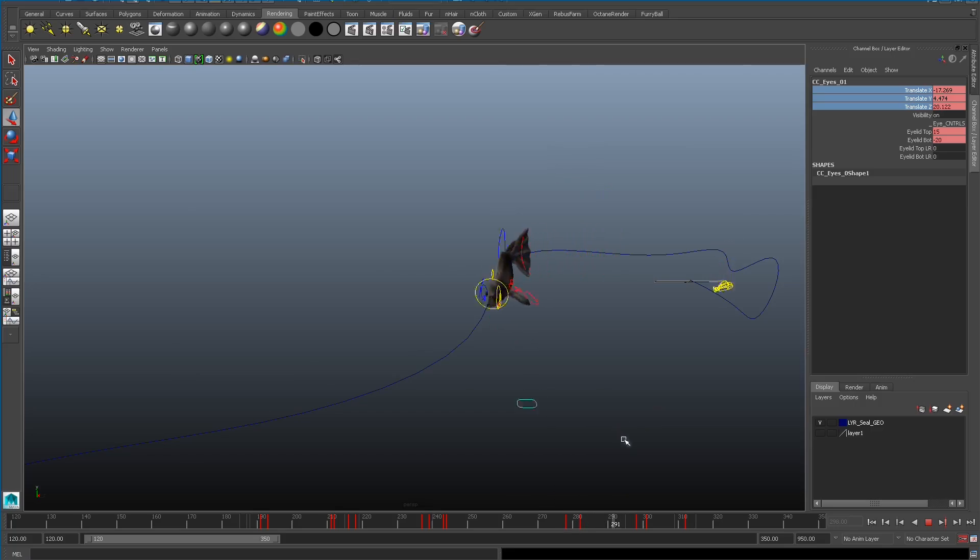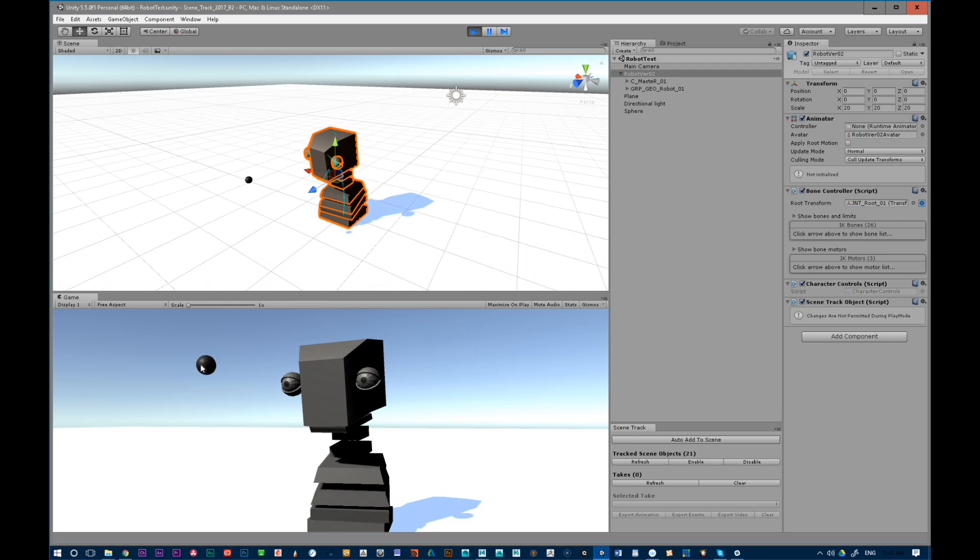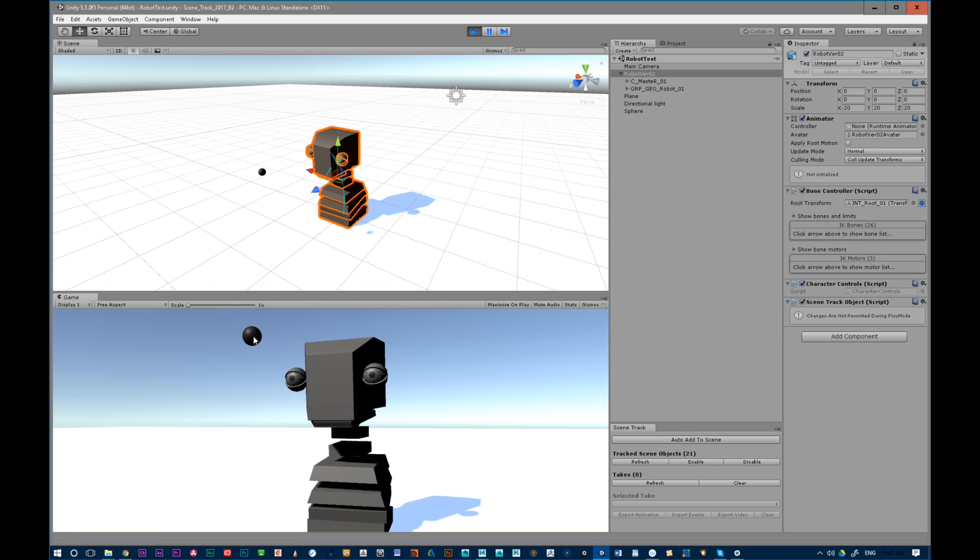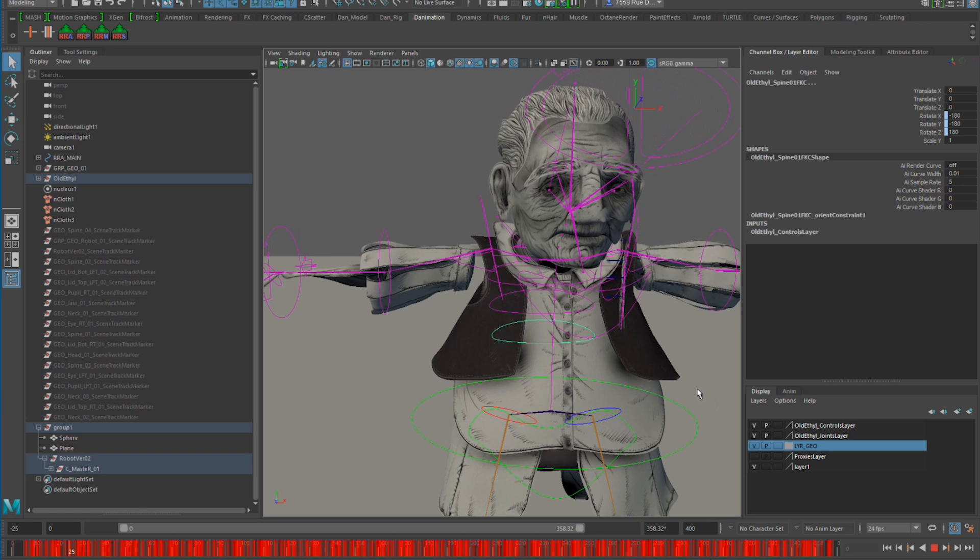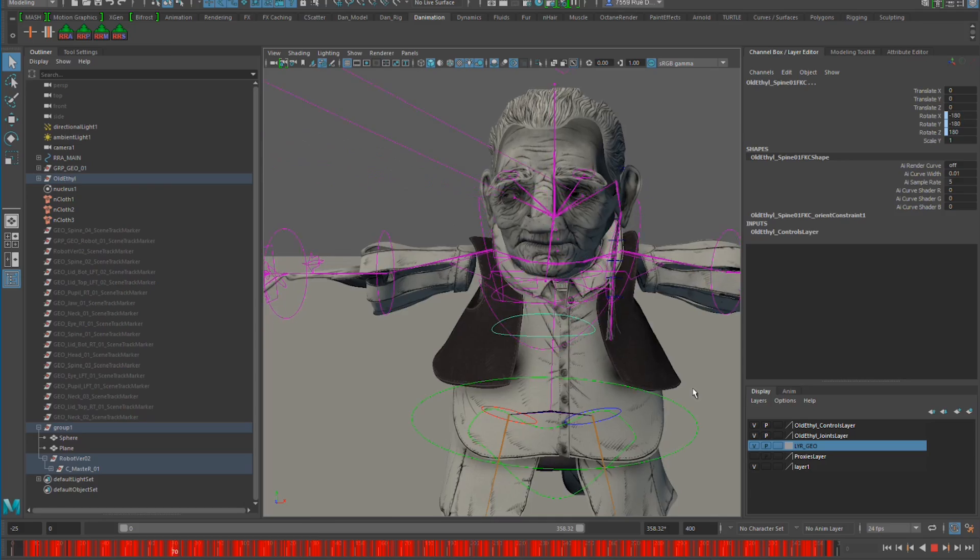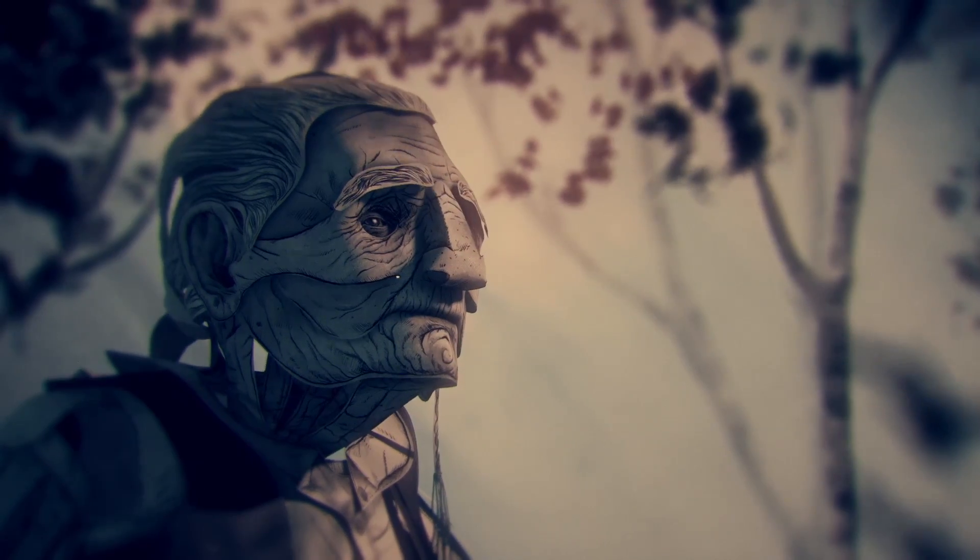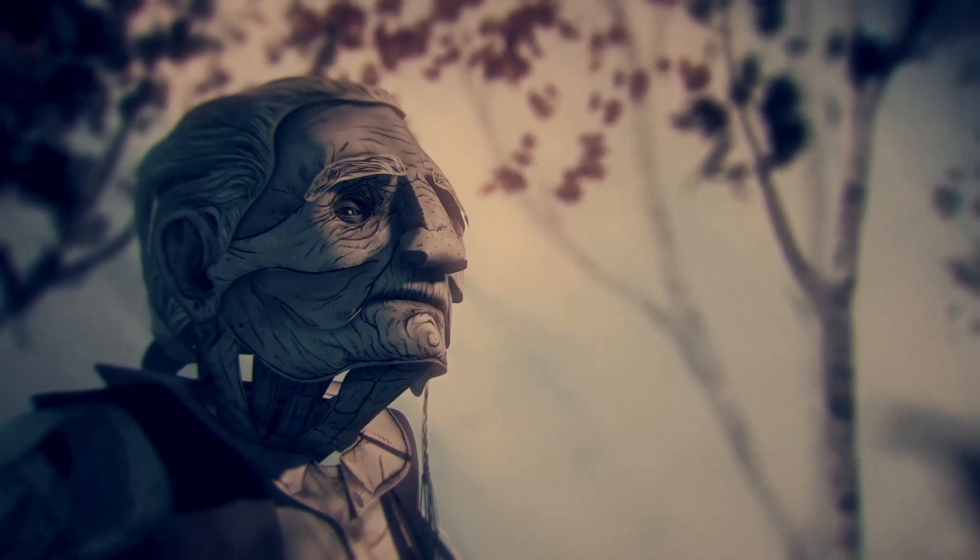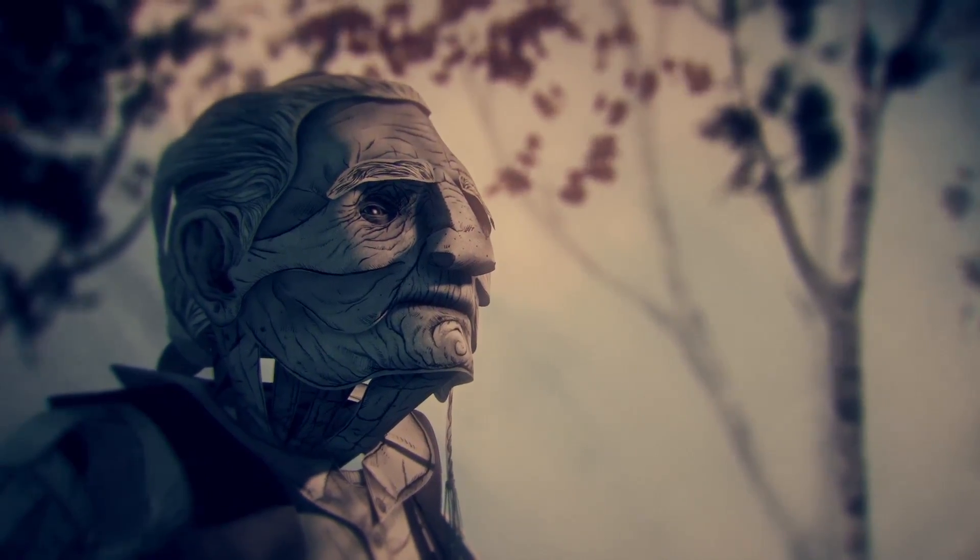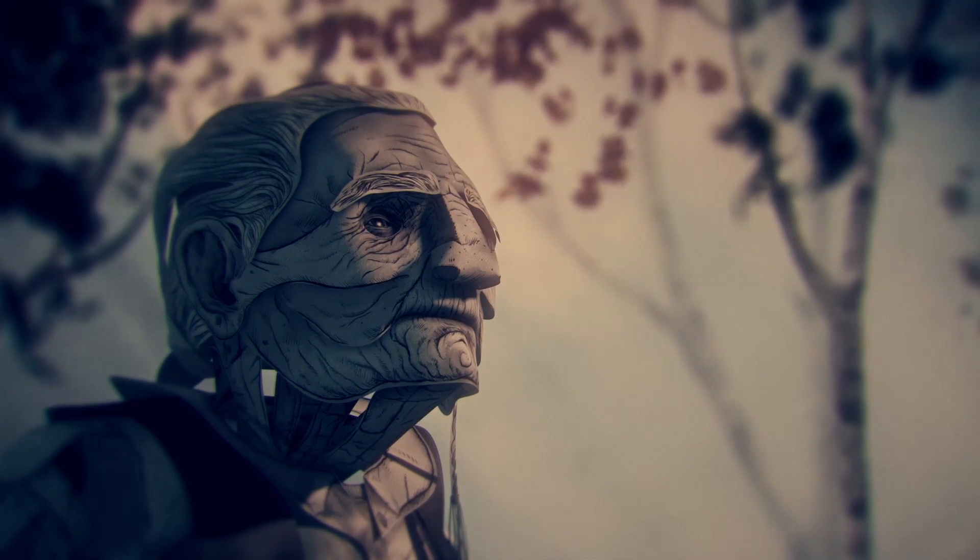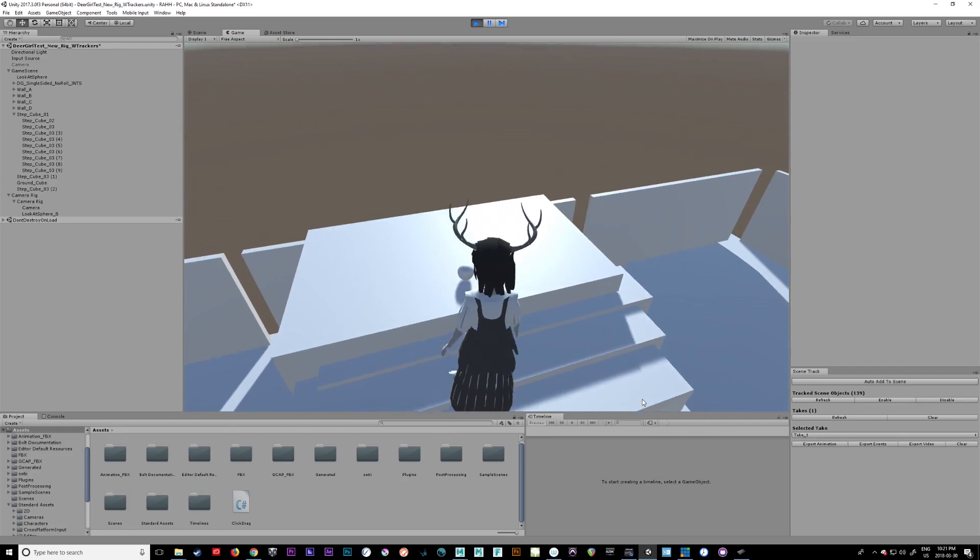Now we're still really early in establishing our process for using Unity and Maya together to create performance-driven animation for production. However, I think we're far enough along now to show you a few of the things that we've learned so far.